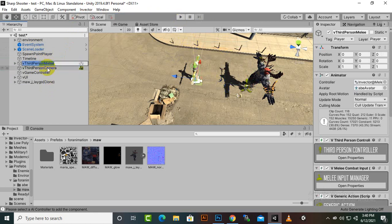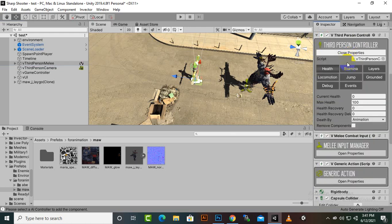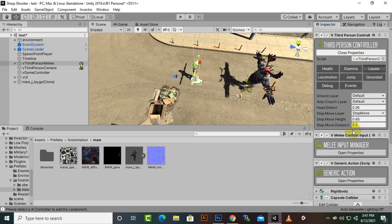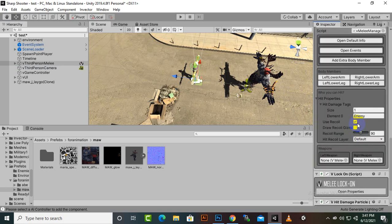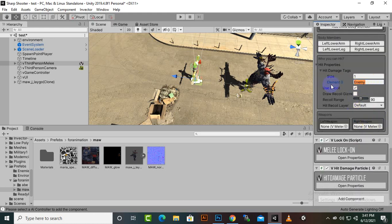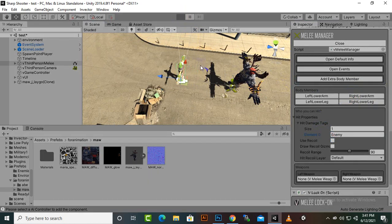For the player, select the player and make sure the tag and layer are correct. In the Third Person Controller everything is fine, and in the Layers section everything is fine as well. We will also explore the Melee Manager, which is the most important thing. Inside the Melee Manager you should see the hit damage tags field, and it should have enemies listed so we can hit them.